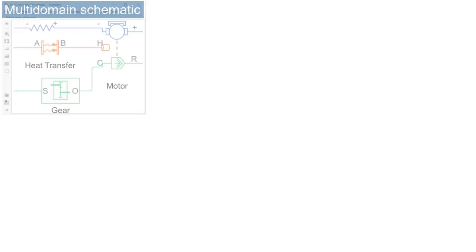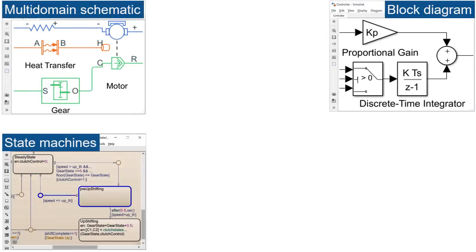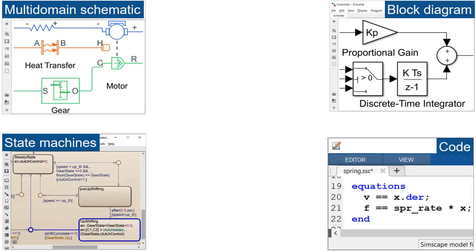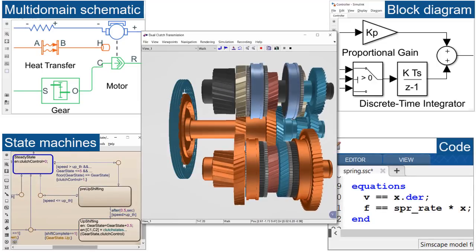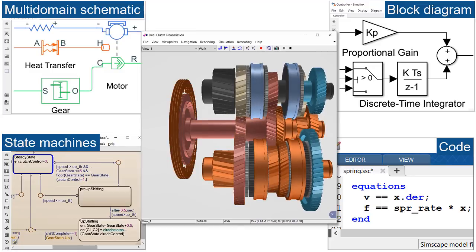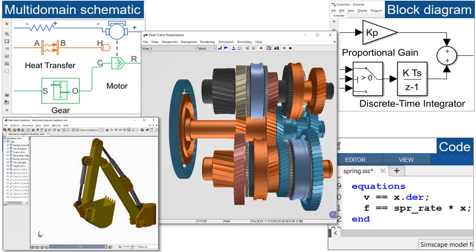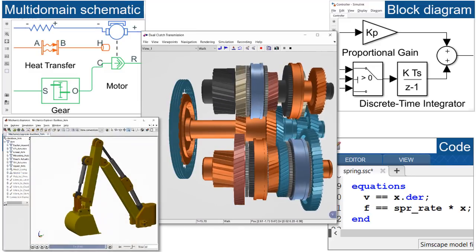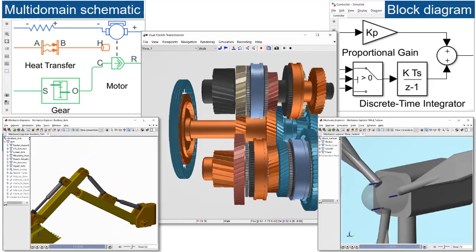Simscape Electrical models integrate directly with block diagrams in Simulink, state machines in Stateflow, and MATLAB functions. You can simulate your entire system in a single environment. This accelerates tasks such as designing control systems and optimizing system-level performance.